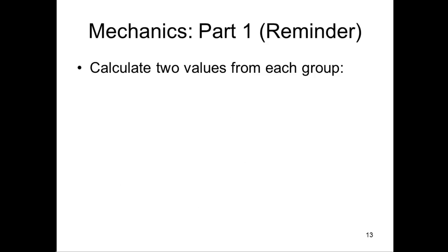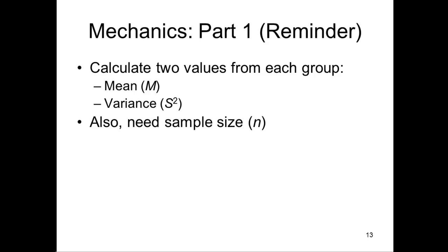So the mechanics. I'm just reminding you of the procedure of calculating an independent sample t-test. We need two values. We need the mean from each group, and we need the variance from each group. And we also need sample size from each group.